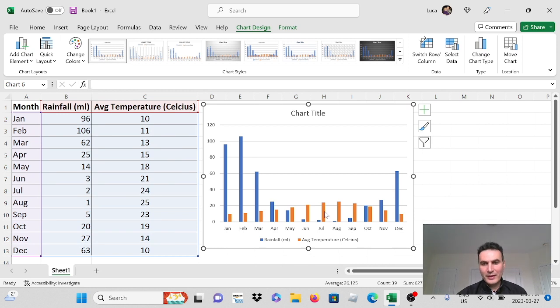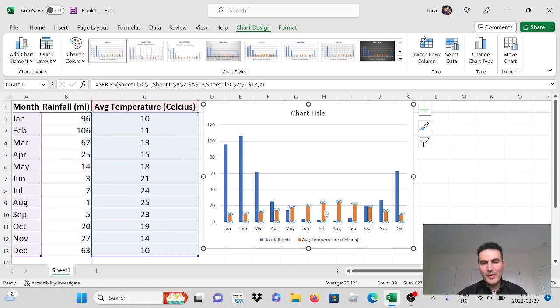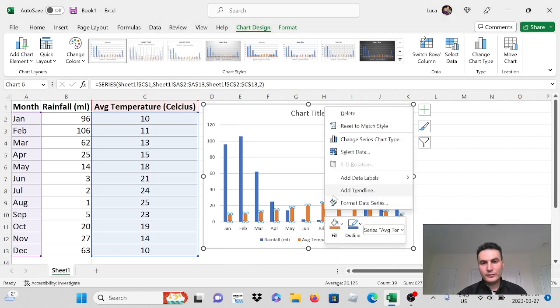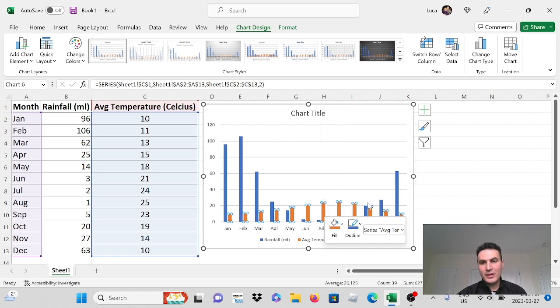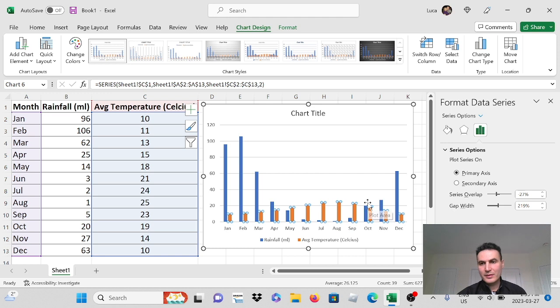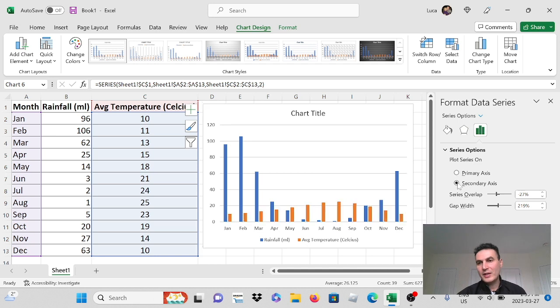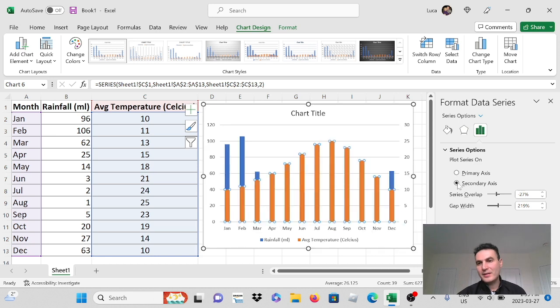We're going to select the average temperature series. So I'll just click this once with my mouse, with my left mouse. Then if I right click it and go to format data series. On the side here you'll see what pops up is a format data series and you can change this to your secondary axis.